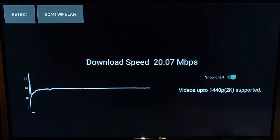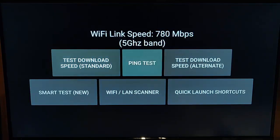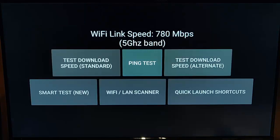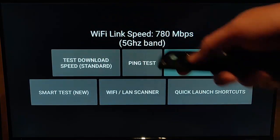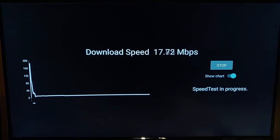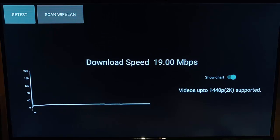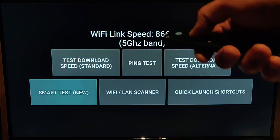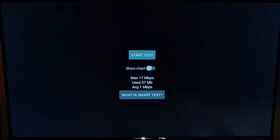Going back, there's also a ping test — again, the lower the number the better. We also have an Alternate Download Speed option, so in case the standard one isn't working or we want to double-check, it connects to another server and gives us another download speed result — 19 megabits there, a slight difference from the standard test.